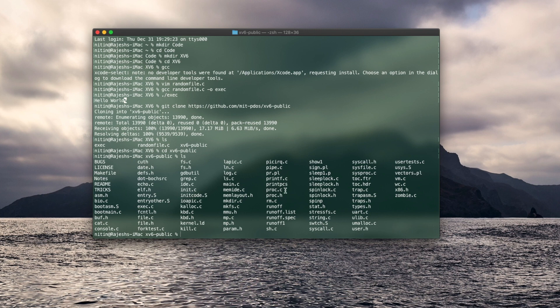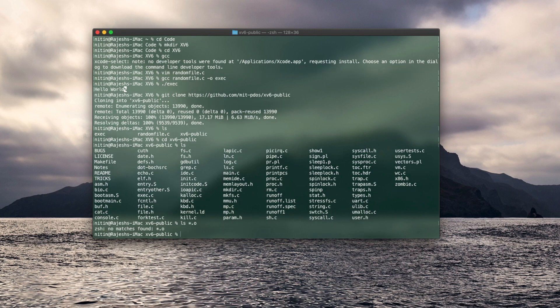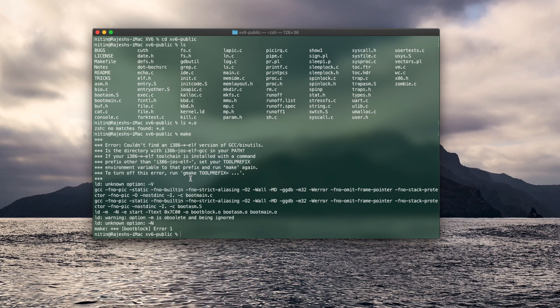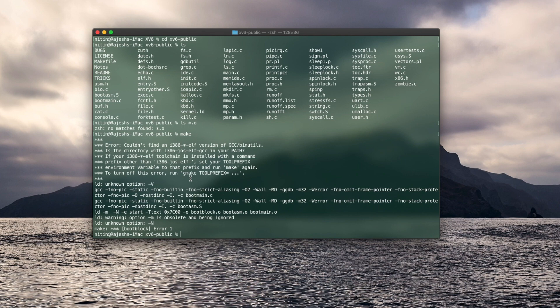And these are the files that have been downloaded. If you notice there are no .o files or object files. At this point, what you would want to do is enter make. So I'll just enter make to show what happens. Now you can see it's given an error couldn't find an i386 star ELF version of GCC bin utils. ELF stands for executable and linking format. What this does is it creates object files for all the respective C files. And to get this to work, you'll have to get the x86-64 version of GCC ELF because i386 is an architecture from 1985.